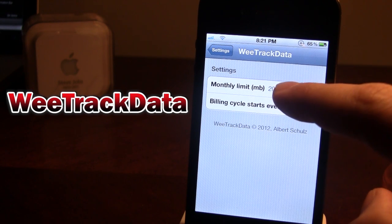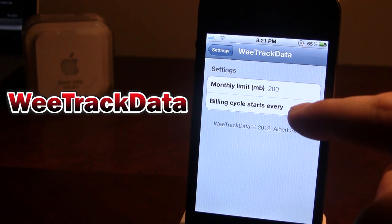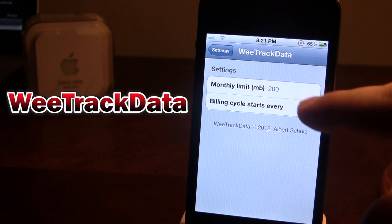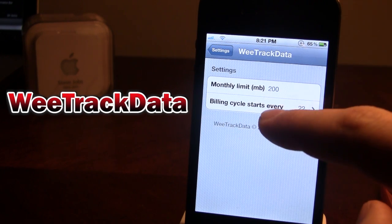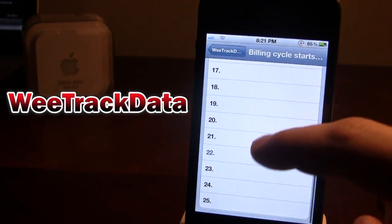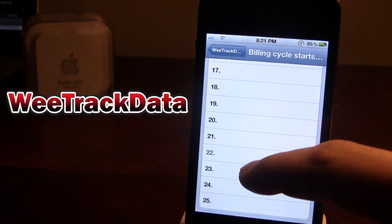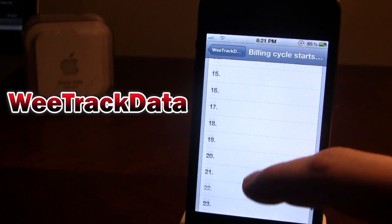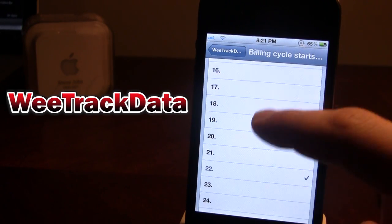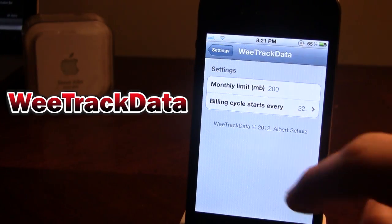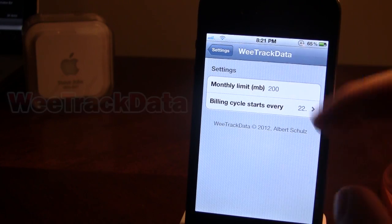In the settings panel you can change the monthly limit to however many megabytes you have per month — I'm at 200. You can also change the billing cycle start date. Right now I'm on the 22nd, but if yours starts on a different day you can change that to your liking.